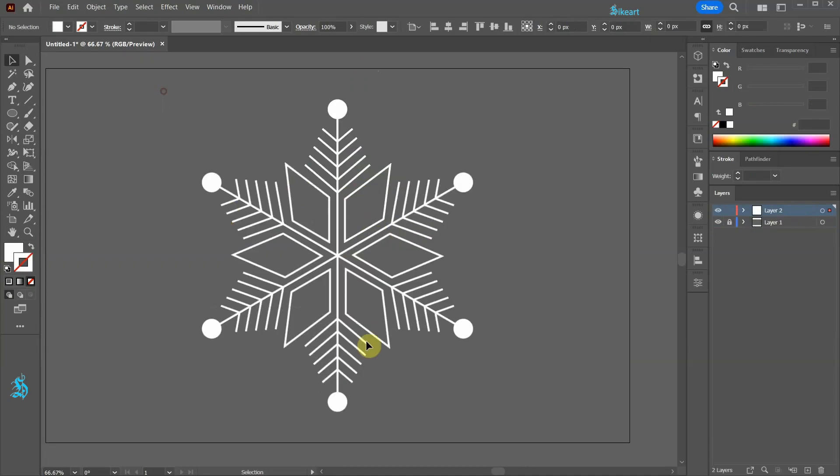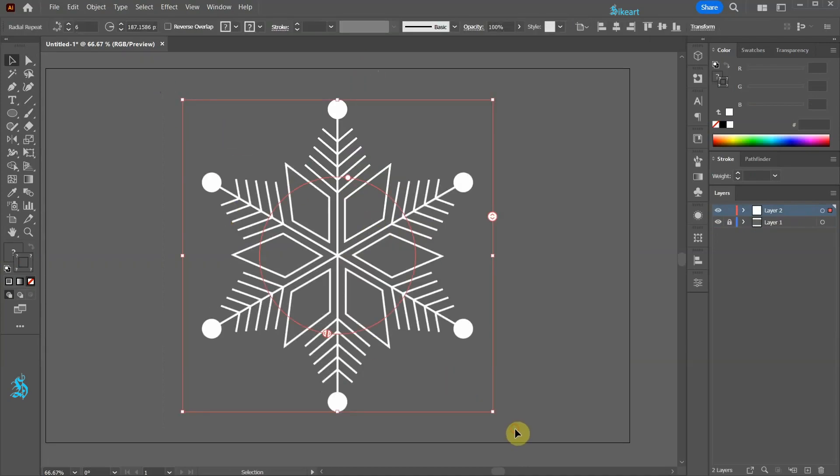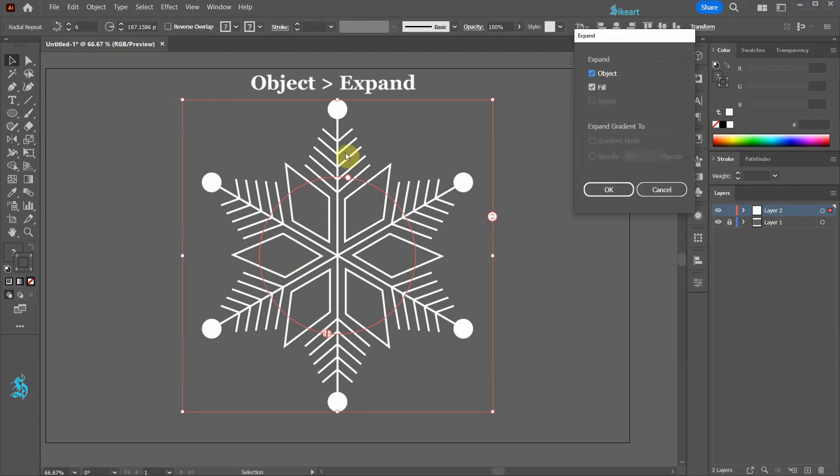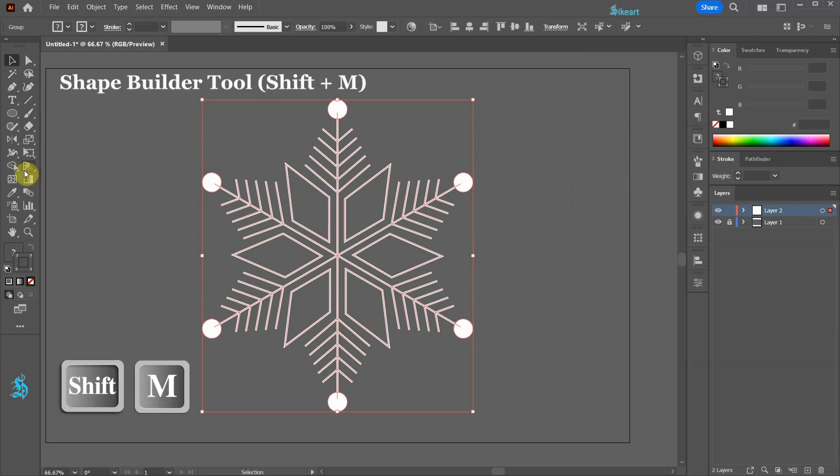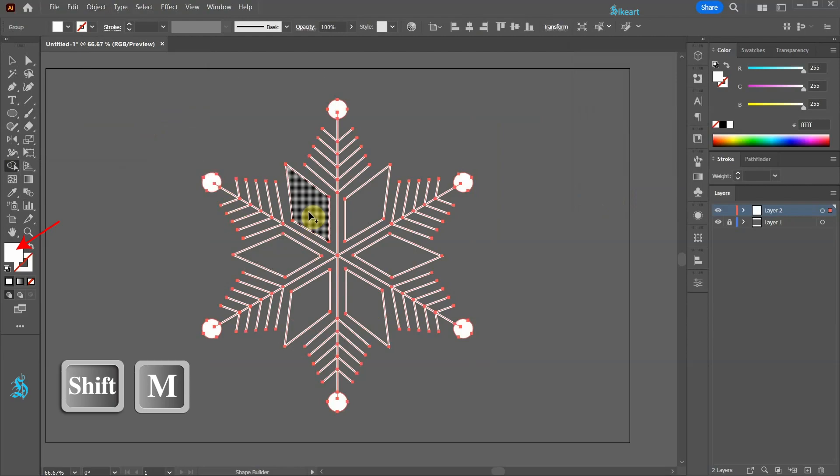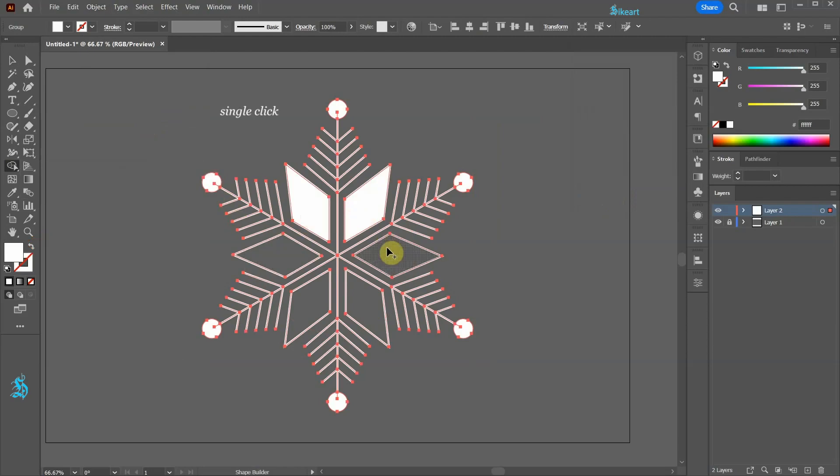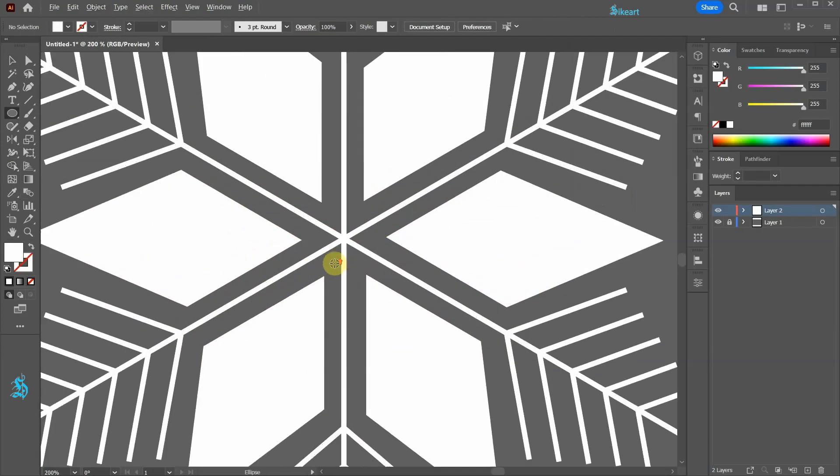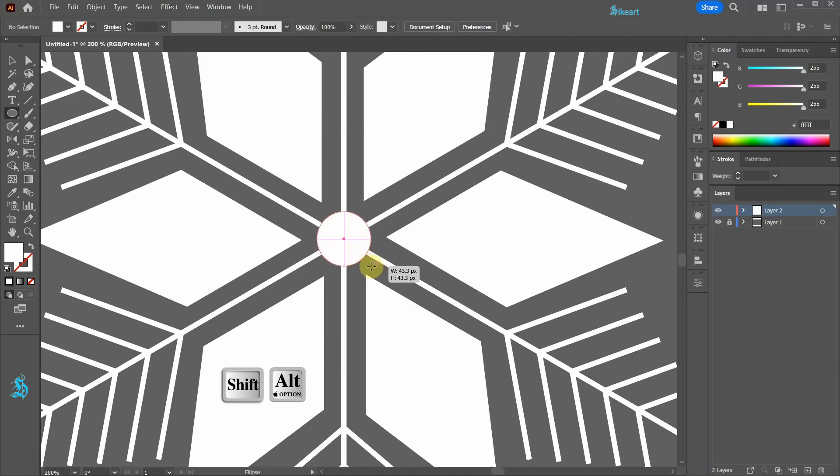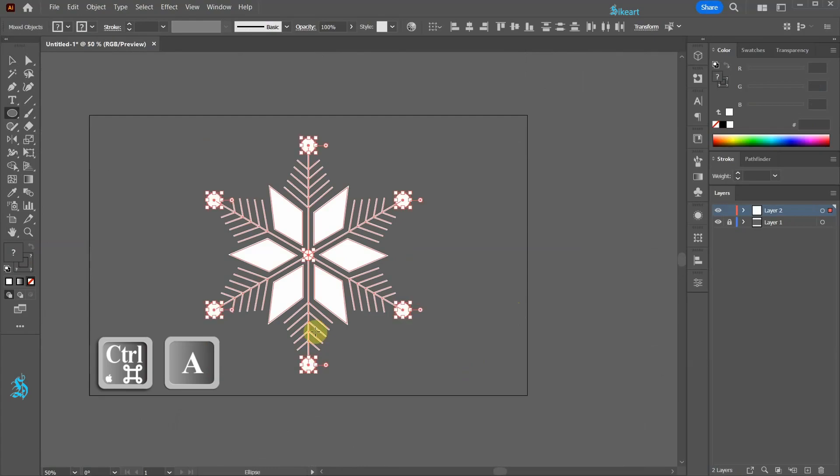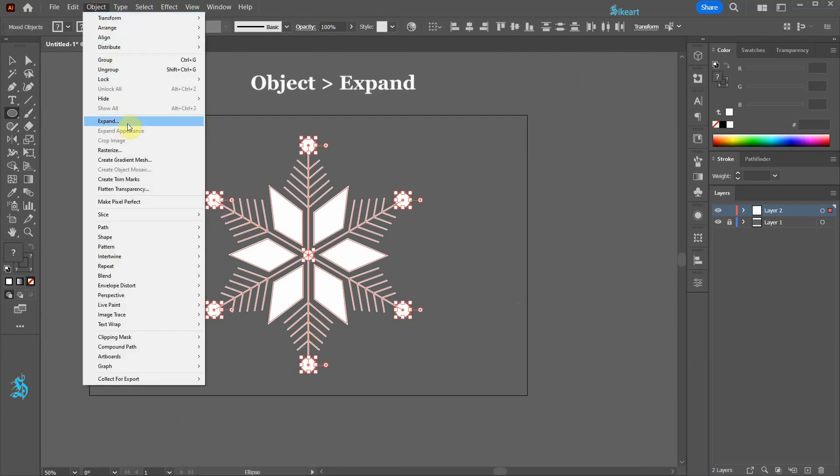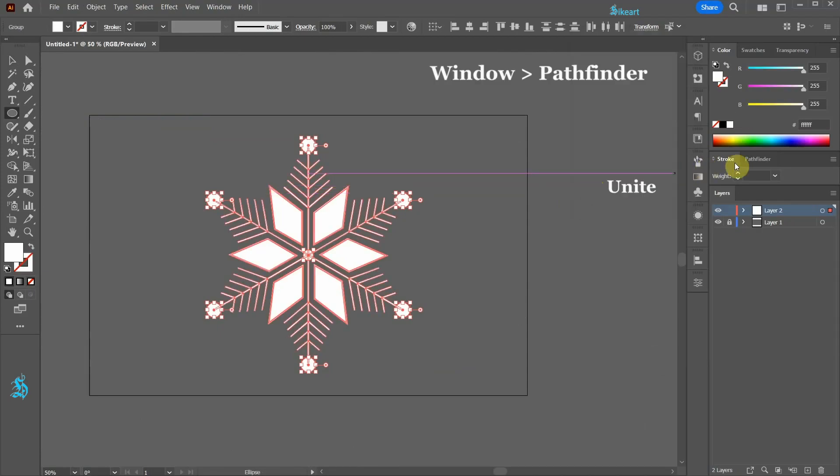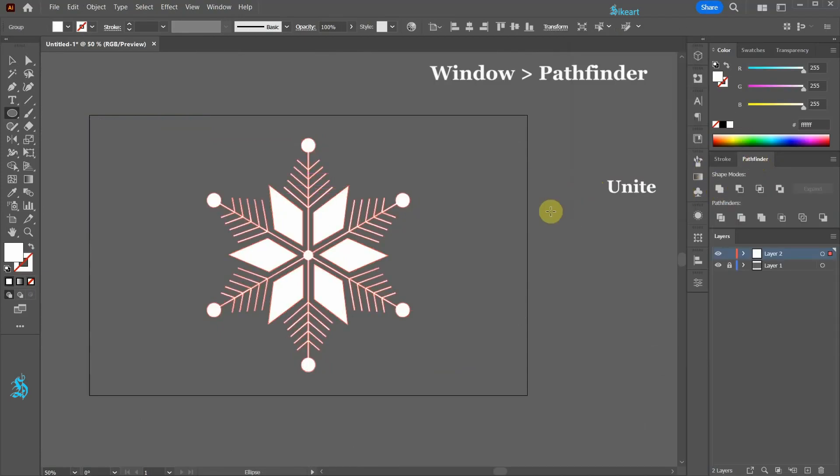Select everything, go to Object and choose Expand. Select the Shape Builder tool and let's fill the diamond shapes with white. Select everything, go to Object and choose Expand. Next open the Pathfinder window and choose Unite.